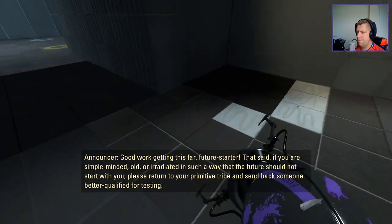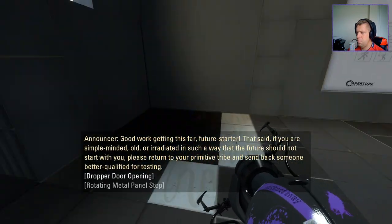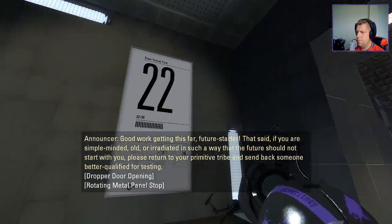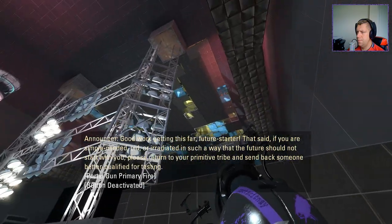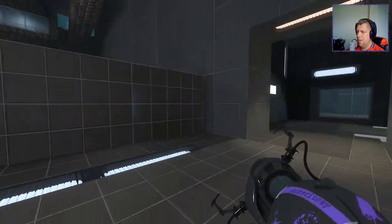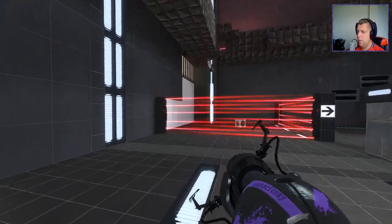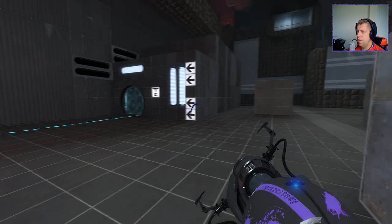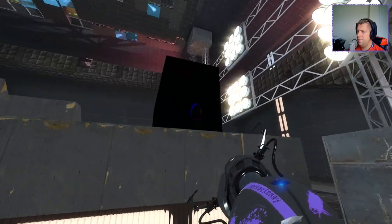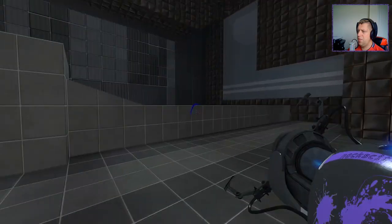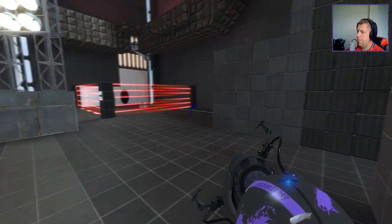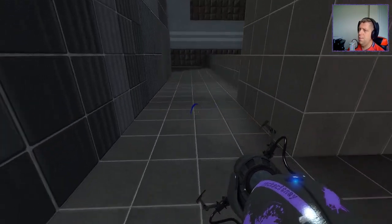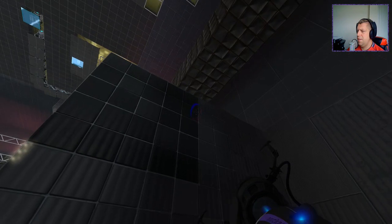Good work getting this far, future starter. That said, if you are simple-minded, old, or irradiated in such a way that the future should not start with you, please return to your primitive tribe, and send back someone better qualified for testing. All right, so we've got a mix of the styles here. We've got some portal 2 style, portal 1, big frame area. How are we going to get going here? How are we going to get started?